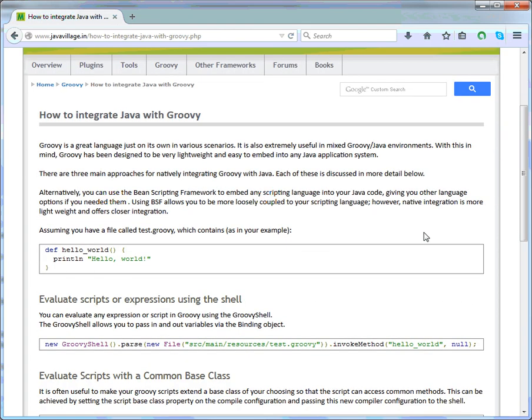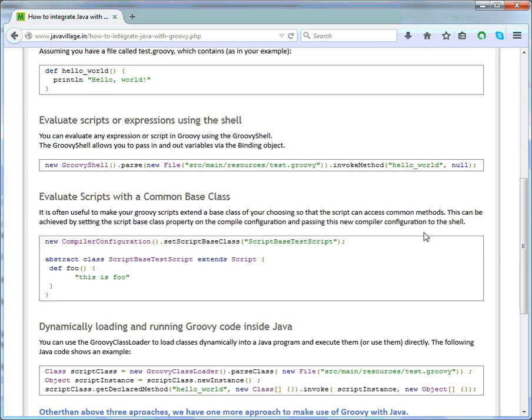Groovy is a great language on its own in various scenarios. So far we have seen Groovy's introduction, how it is lightweight, and the many ways Groovy can fit in. Before going to other examples, we will first see a basic example with Java. In Java we have many approaches — we'll look at three approaches and then the best approach. Along with those, we also have a Bean Scripting Framework which allows a scripting language to fit into Java code.